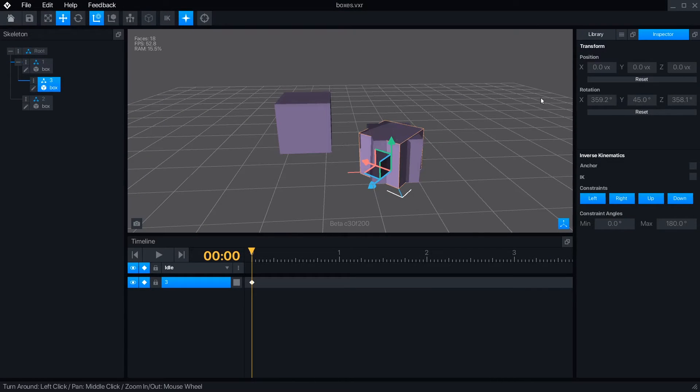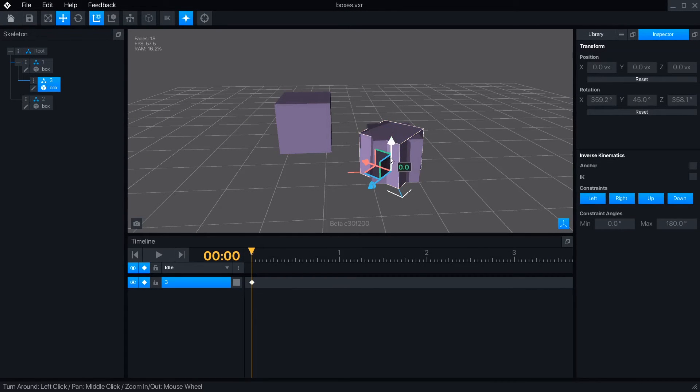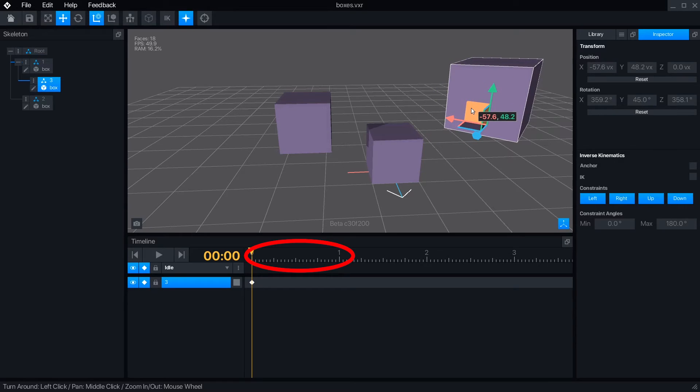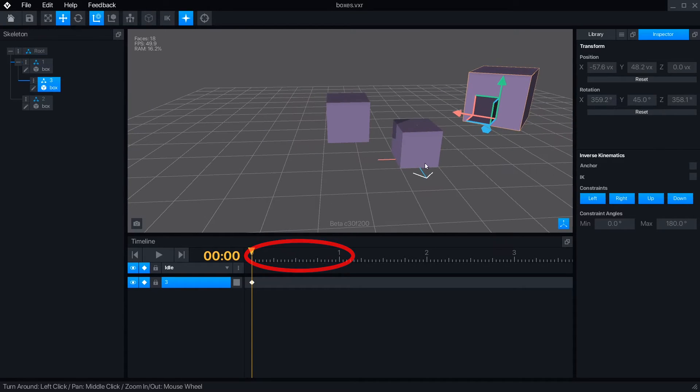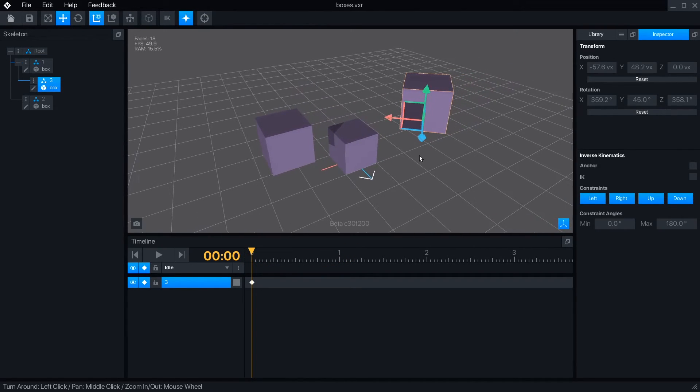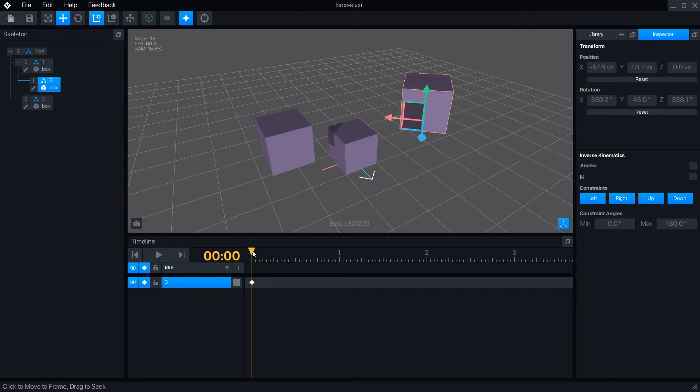In the timeline, we can begin creating an animation. Each tick mark is a frame, and every 24 frames is one second. The first frame is always a keyframe, which is the starting position for all of our objects.